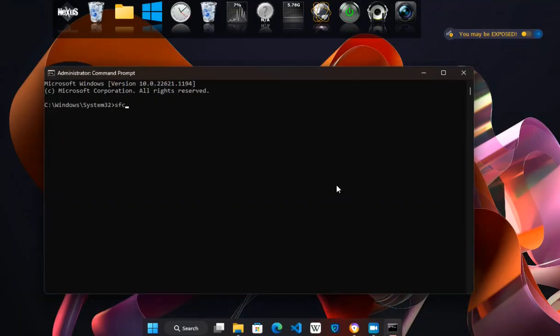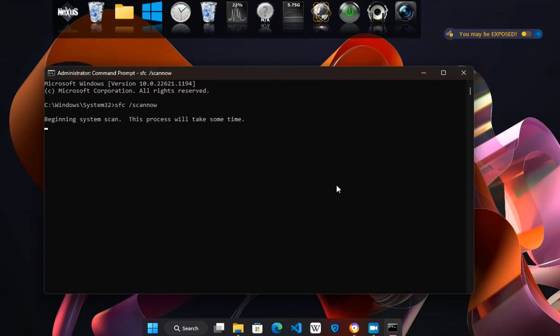Type SFC /scannow in the command prompt window and press enter. This will start the scan for corrupted system files. Wait for the scan to complete — this may take a few minutes.